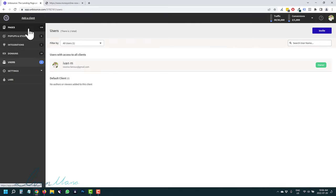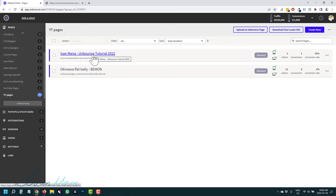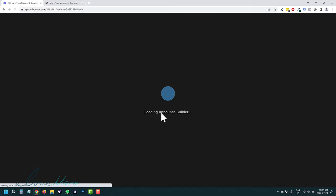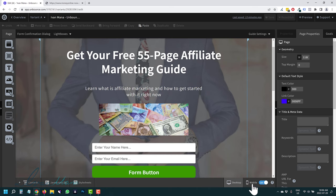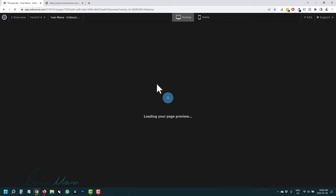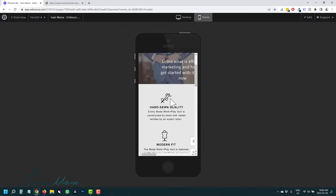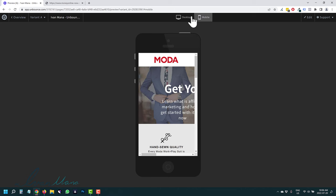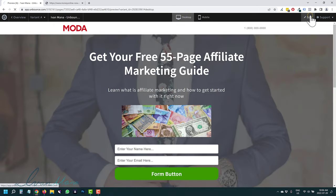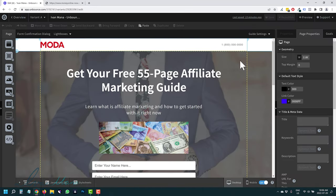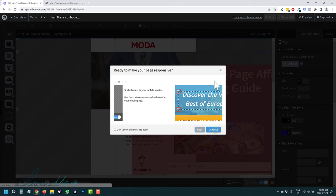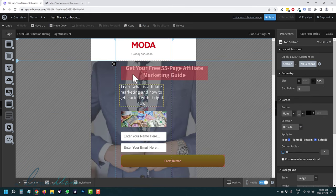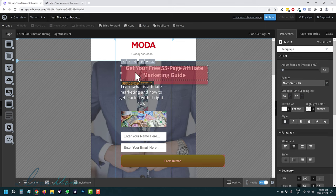One more thing I didn't mention is mobile optimization — I do have a separate video on this. Let's go back into pages and quickly look. Click Edit on your page, then select Mobile view. Right now it doesn't look that great, so let's make some adjustments. If you select all sections, it will automatically try to make everything fit the mobile space.